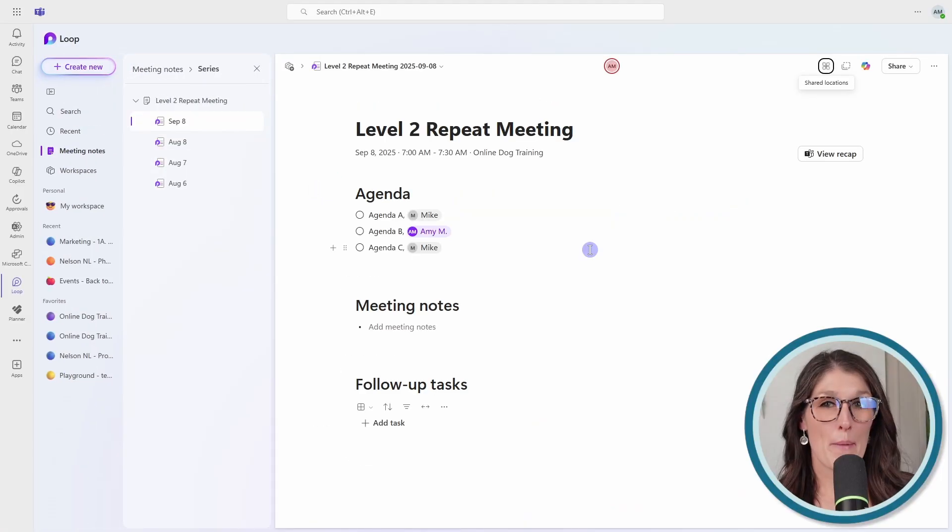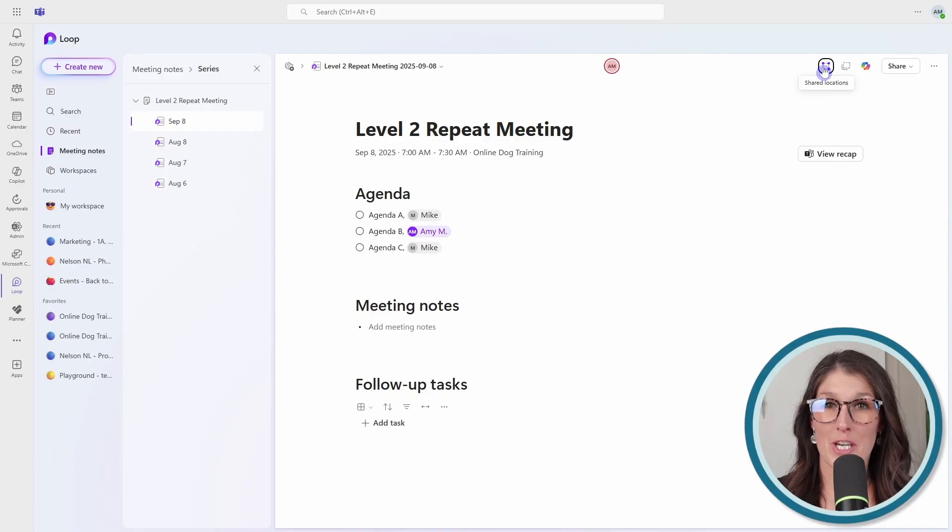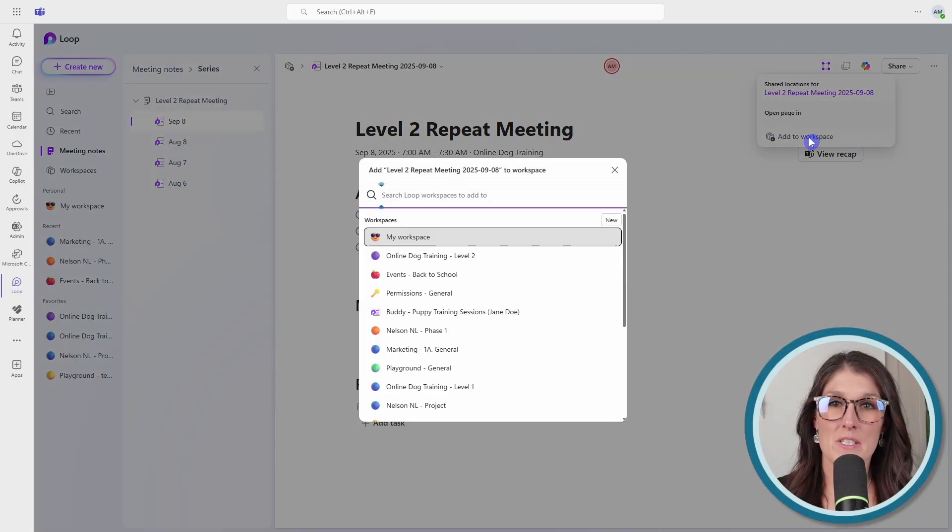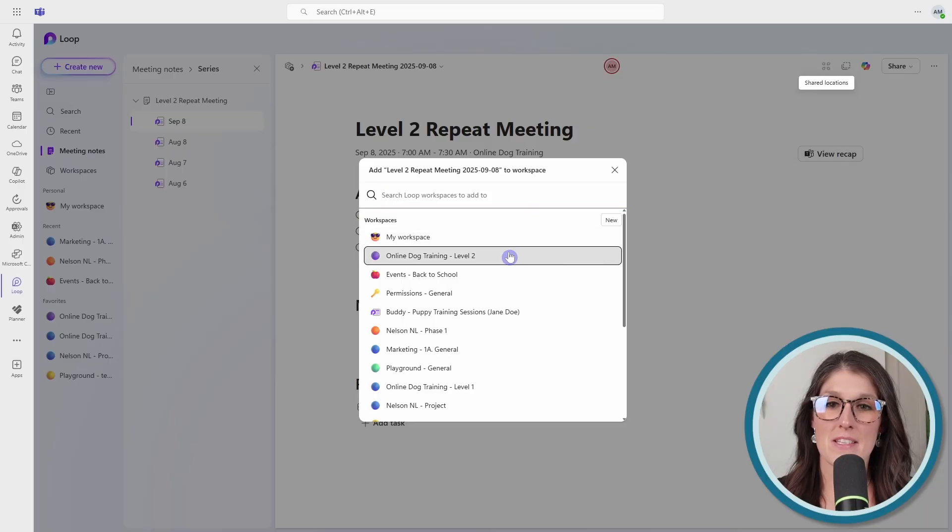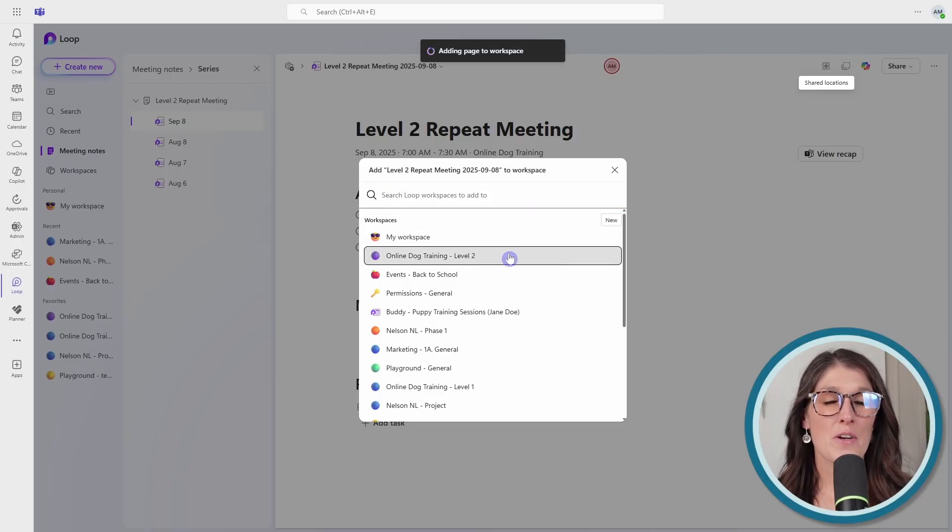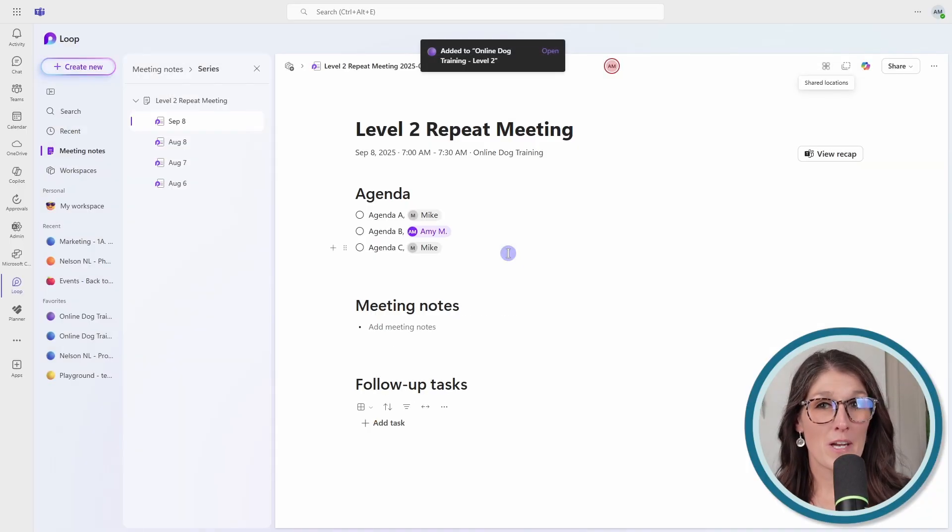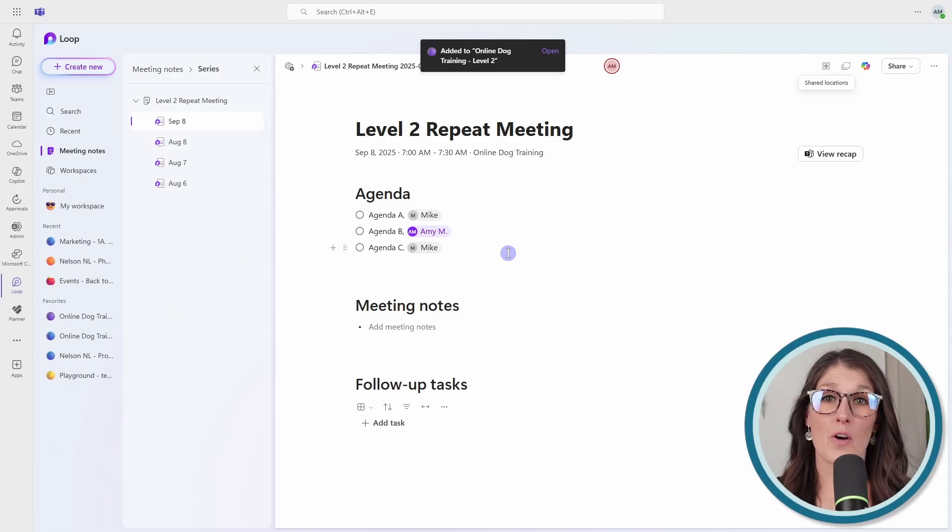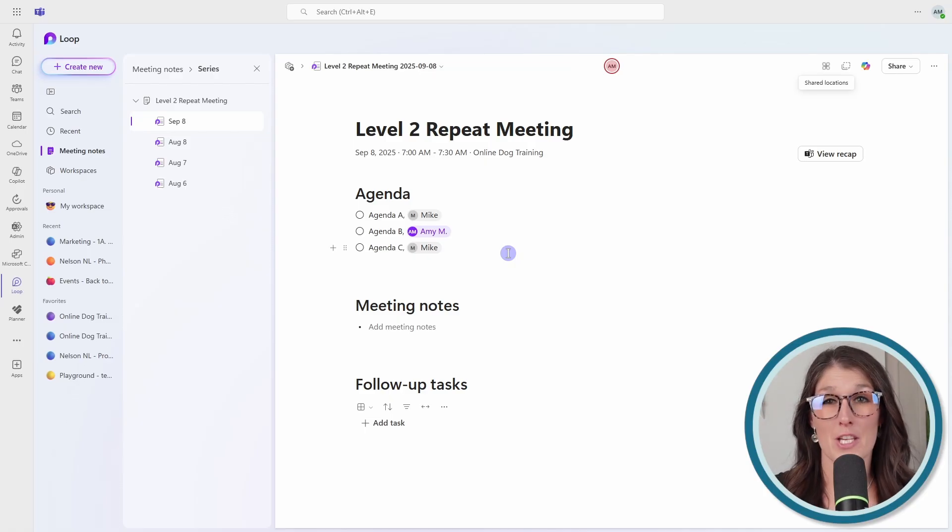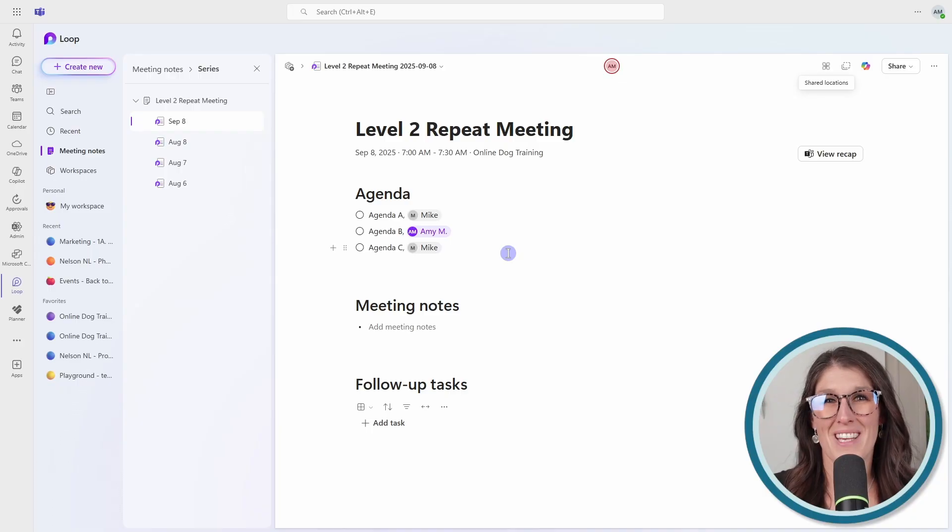My pro tip is to share your loop meeting notes to a new workspace. Go to shared locations on the top right, add it to a workspace, and then select your desired workspace. And in this tutorial, we have walked through a bunch of features that involve Microsoft Loop. And if you want to learn how Microsoft Loop solves the number one issue with Microsoft 365, you can check out this video here.